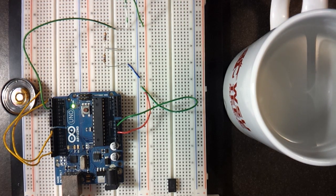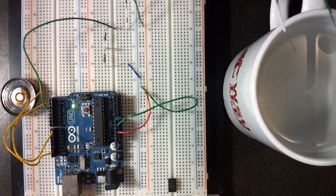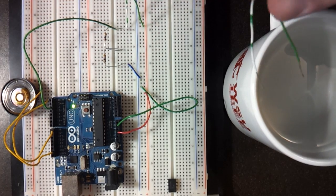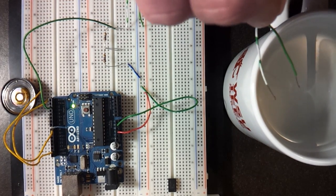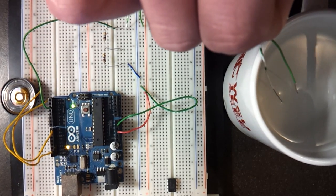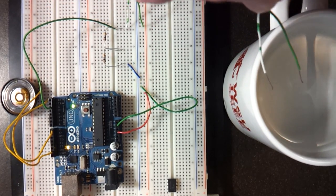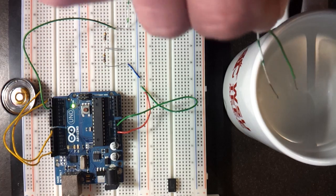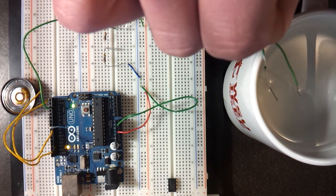Now I will stick the two wires into our cup of water, and we can see that it easily sets off the circuit.